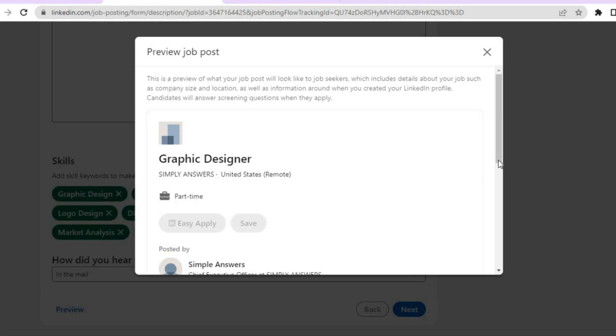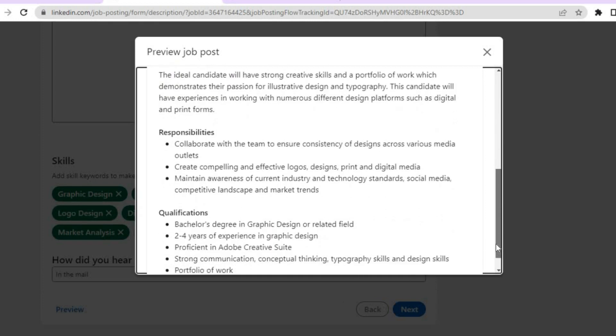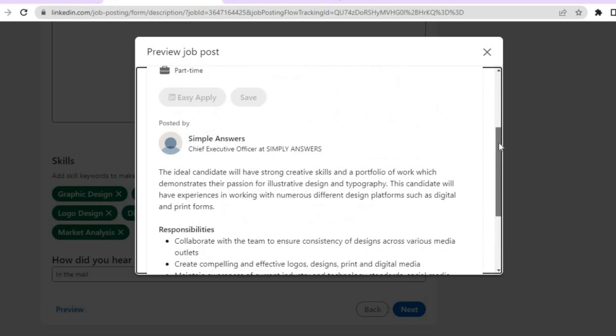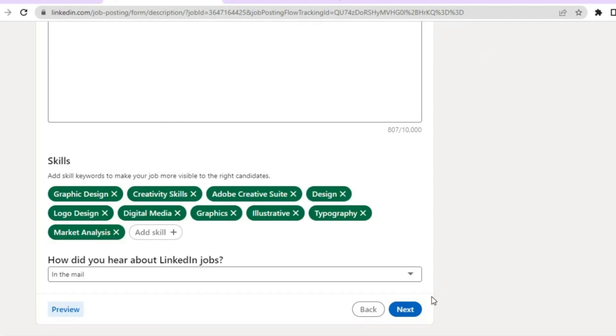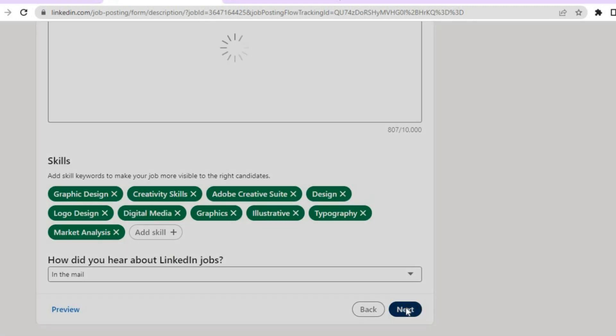But before tapping next, you can tap on preview to see how your job post will look. Once you're satisfied with how it looks, tap X to close the preview, and if it is to your liking, tap on next.